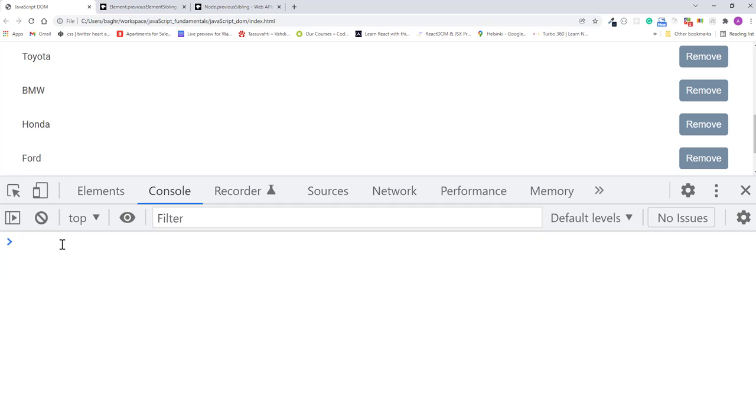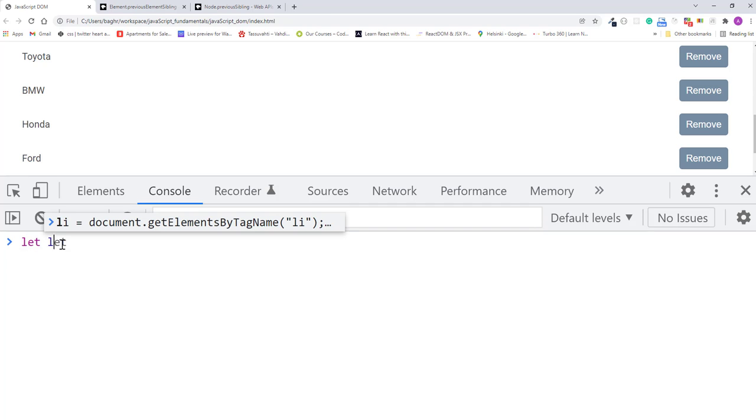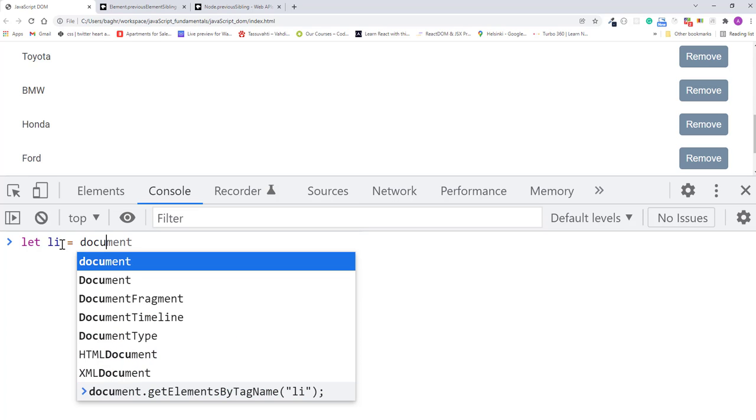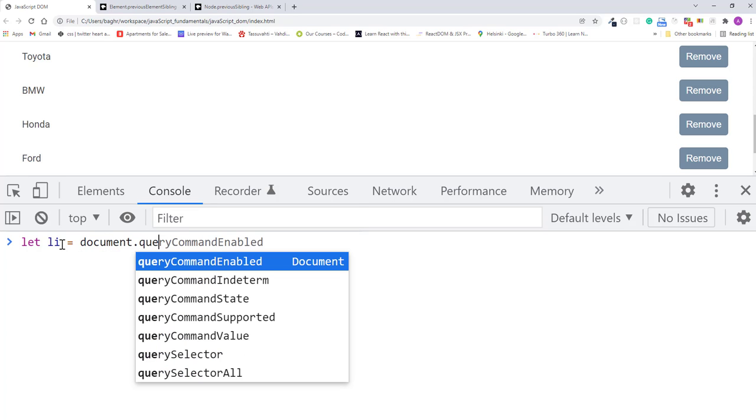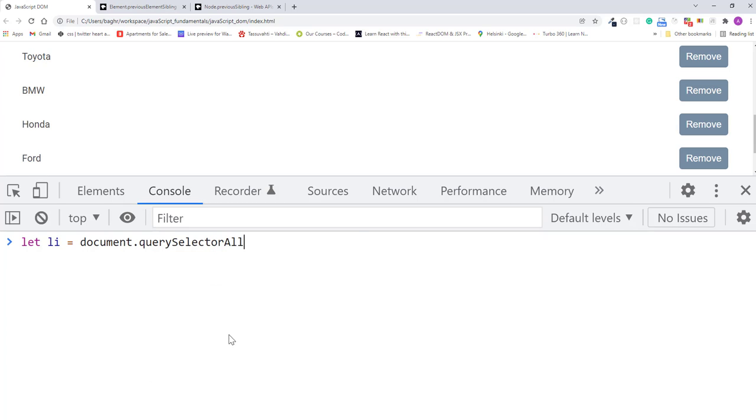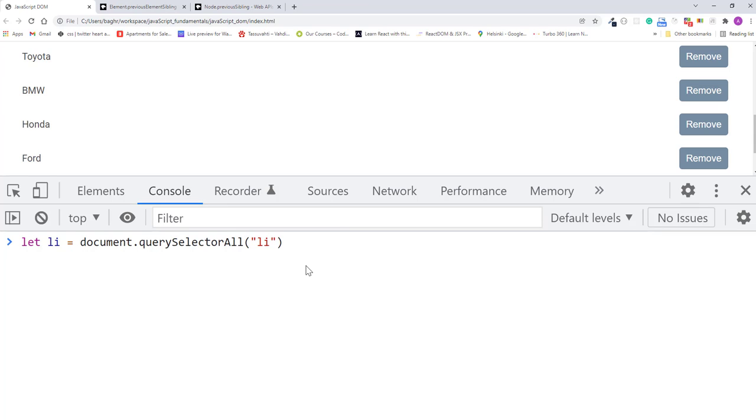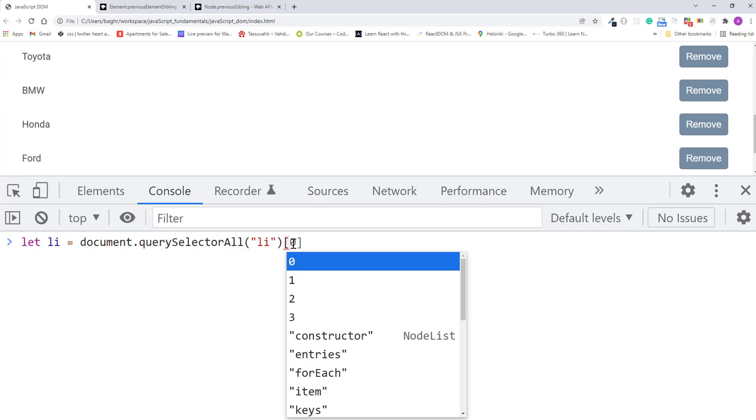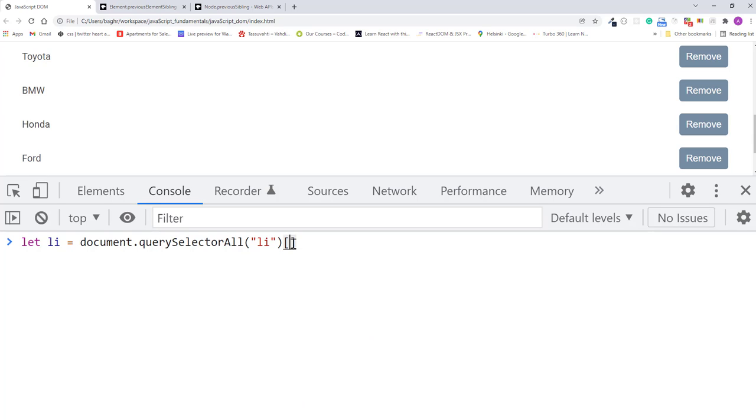So I'll type let li assignment operator document.querySelectorAll and pass in li. This will give us all the list items, but I want the last list item. So I'll type a set of square brackets and pass in index 3. And this will give us the last item in the list. In this case, it's the one that contains 4.